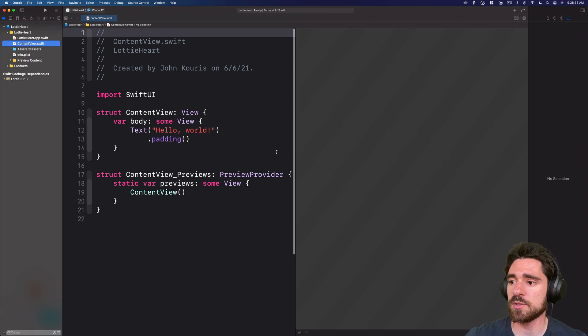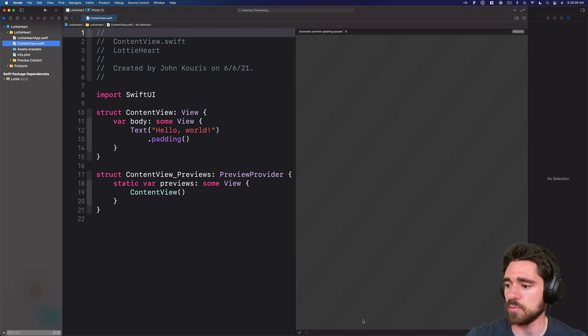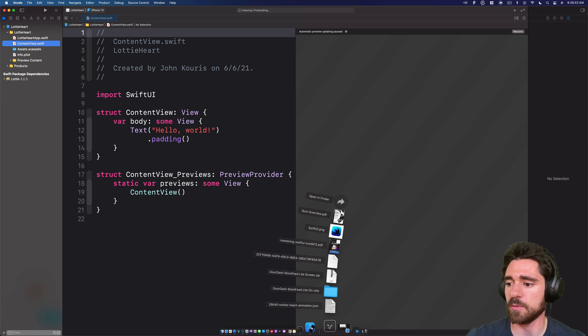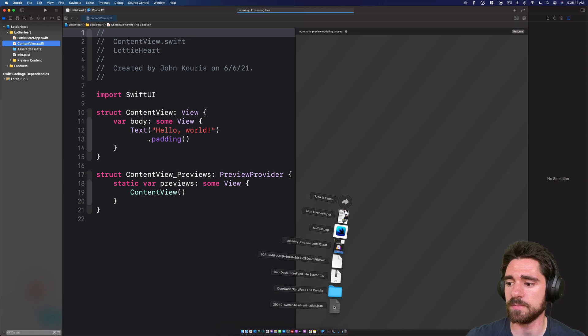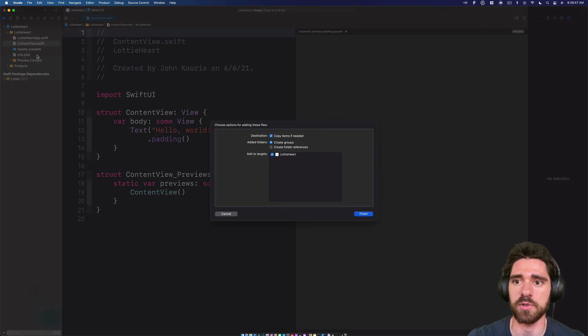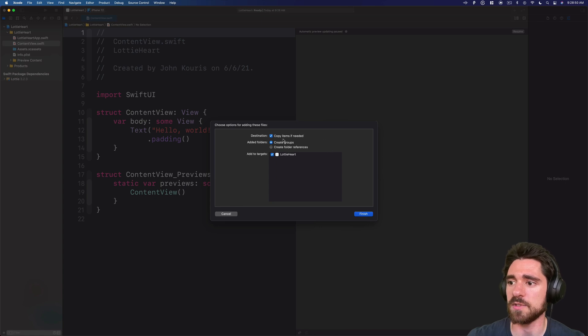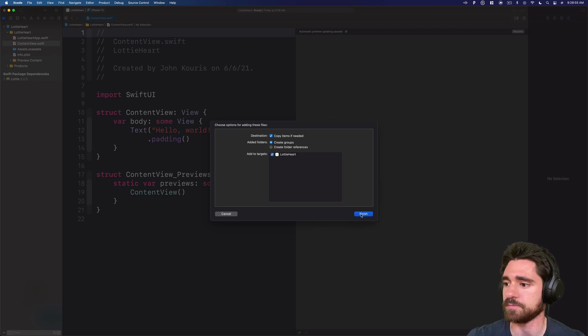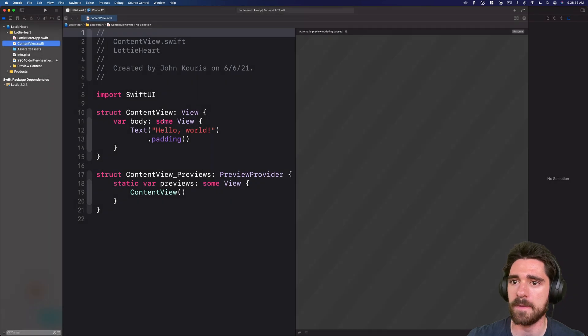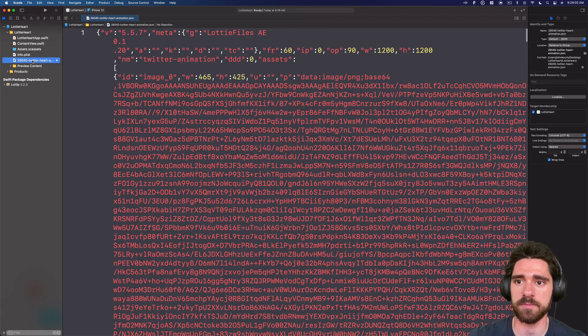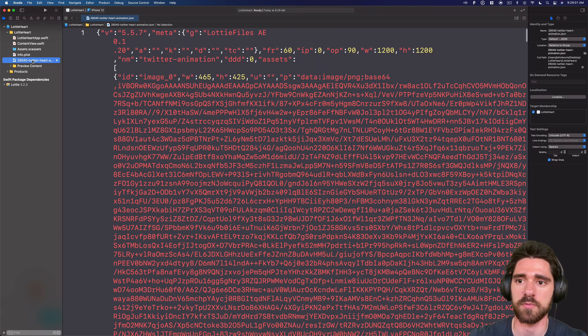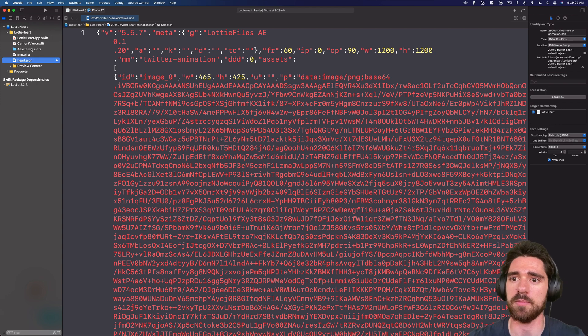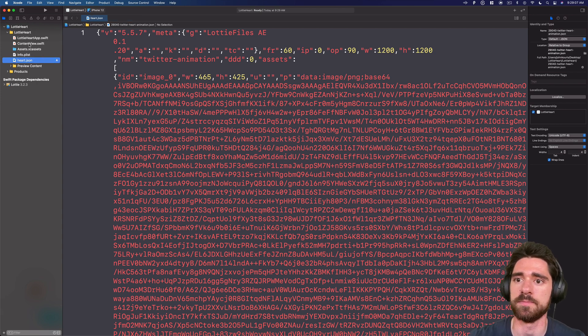Next, what we're going to do, we downloaded that Lottie JSON file. So now we're going to take it from our downloads and drag it in to our project. You can just put it right below the plist. Copy items if needed, create groups, and be sure you're adding it to your Lottie heart target. Hit Finish. And to make this a little easier, we're going to rename it so that when we go to call it, we don't have to call that big name, and we'll just call it heart.json.